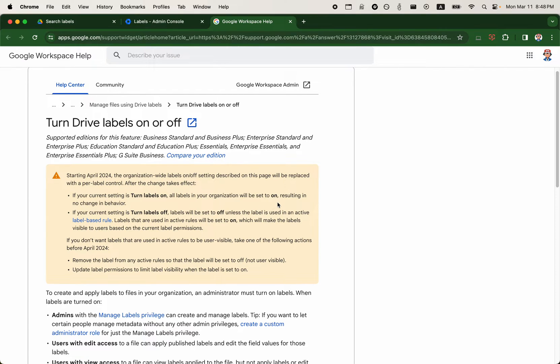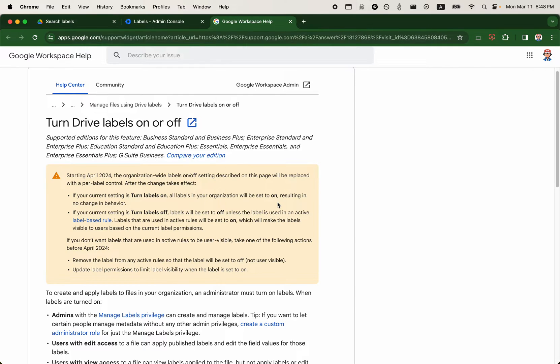If you had some sort of data protection rule that were based on labels, unless an organization had previously turned on the labels, created the labels and used those rules for DLP, then there shouldn't be any changes in behavior. But we'll provide a link to this article in the notes for the video.